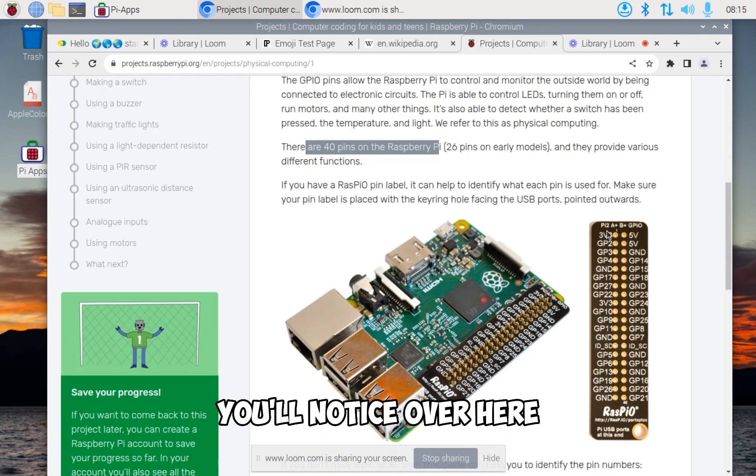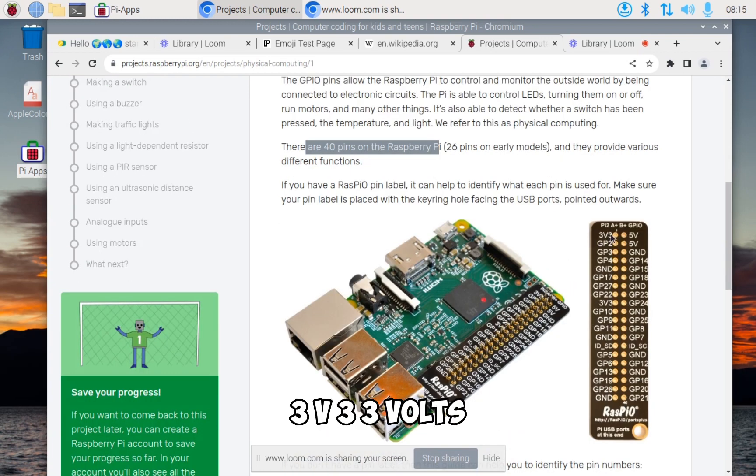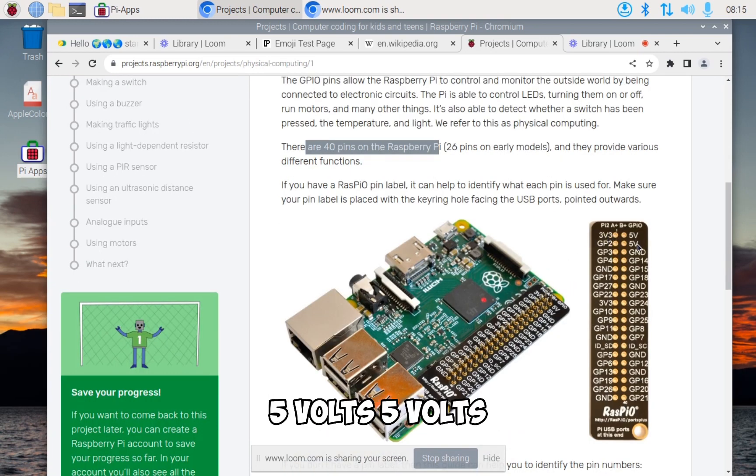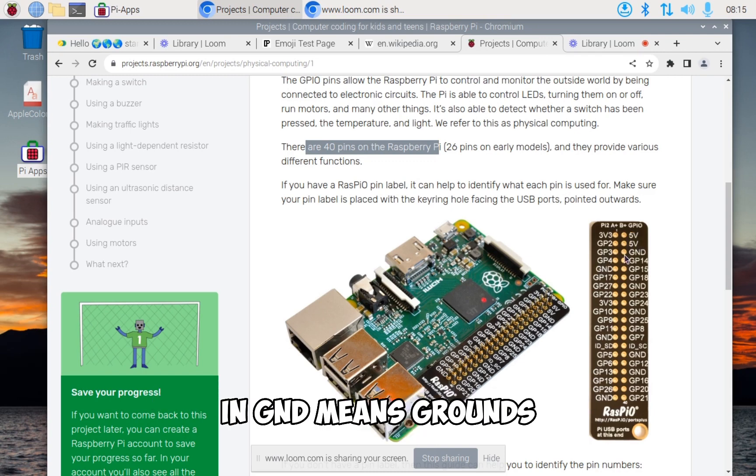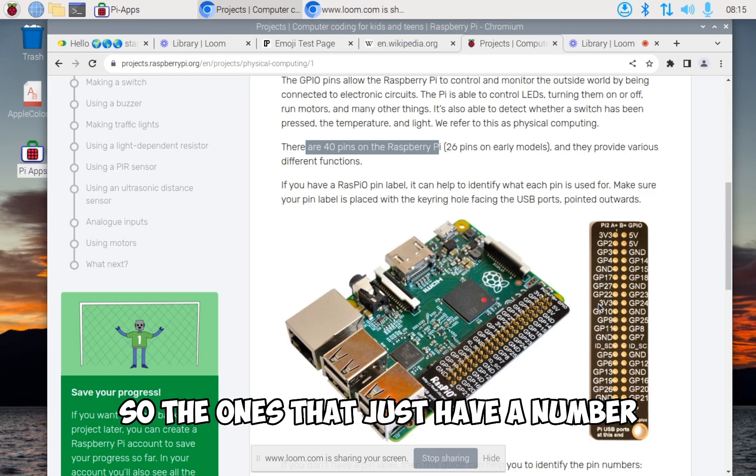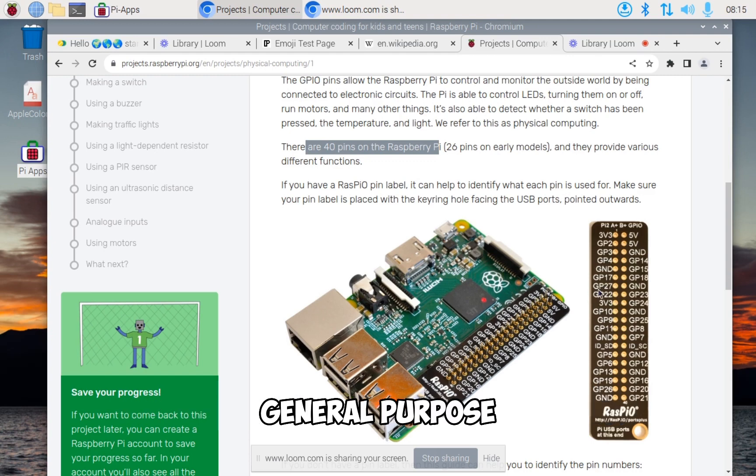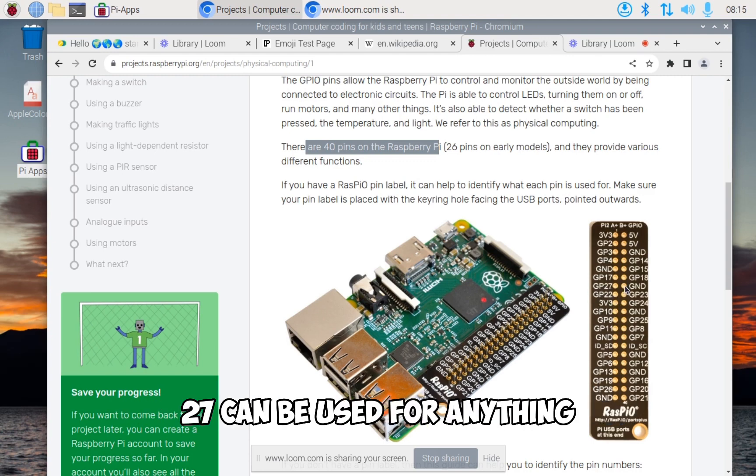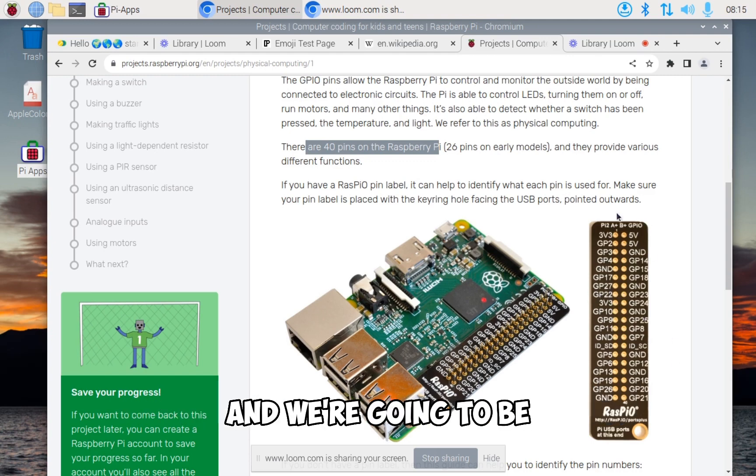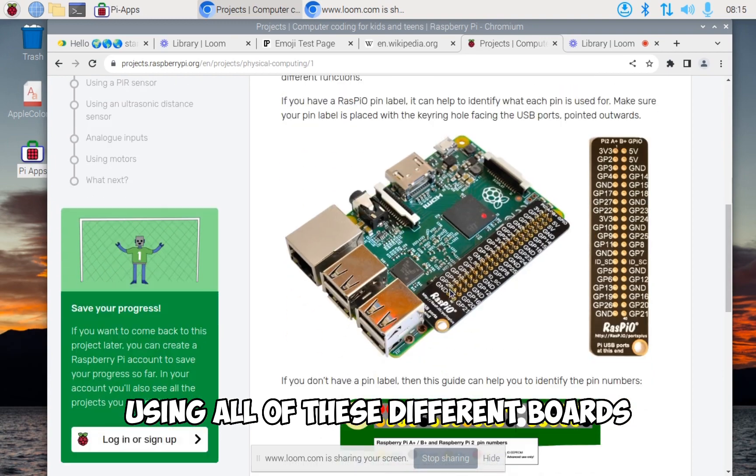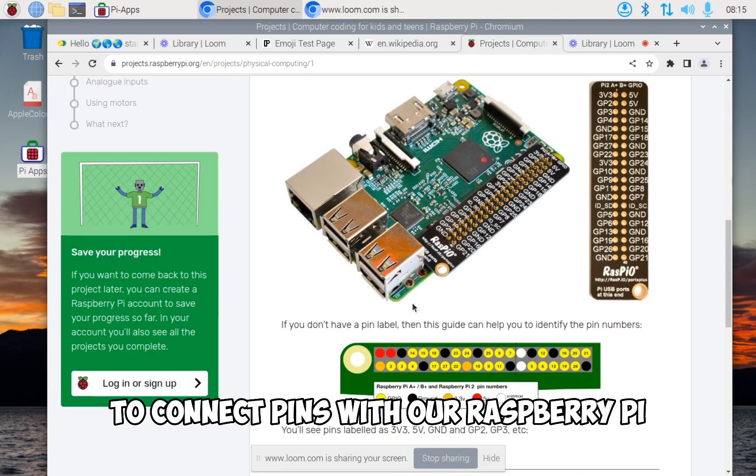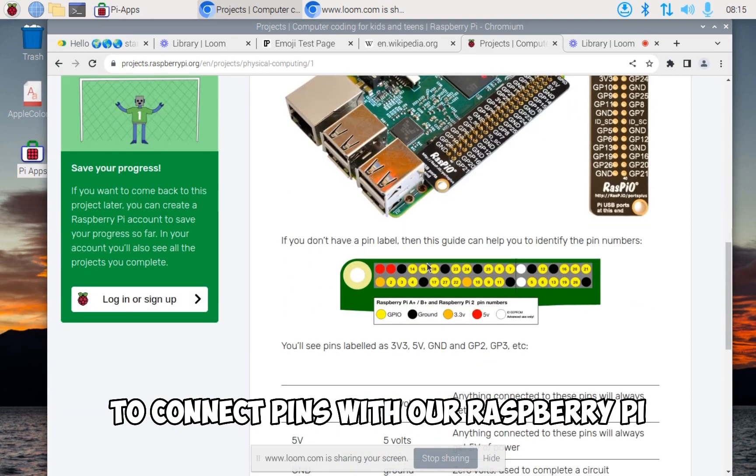You'll notice 3v3, which is 3 volts, then 5 volts. Those are some of the power connectors. GND means grounds. The ones that just have a number, like general purpose 27, can be used for anything. We're going to be using all of these different boards to connect pins with our Raspberry Pi.